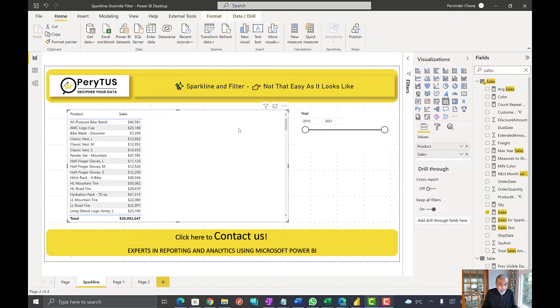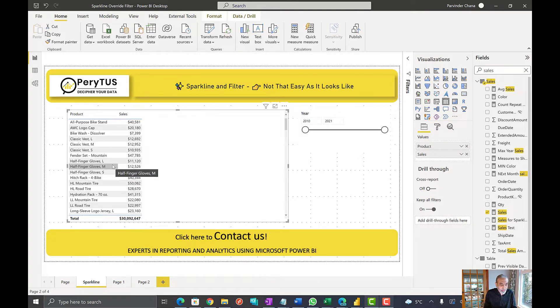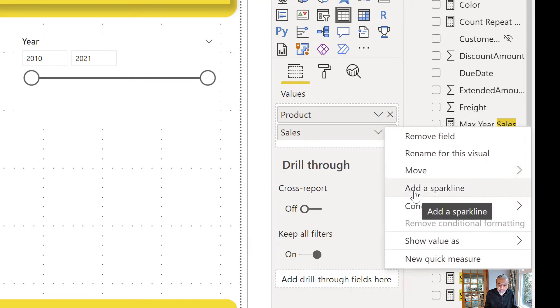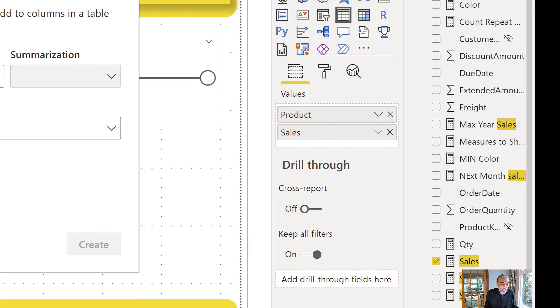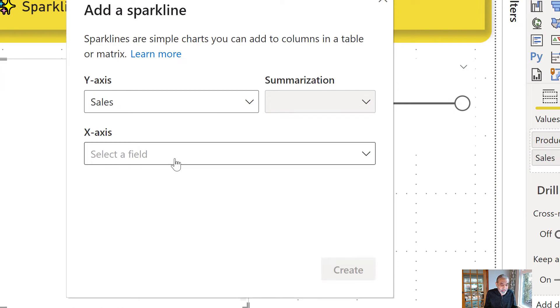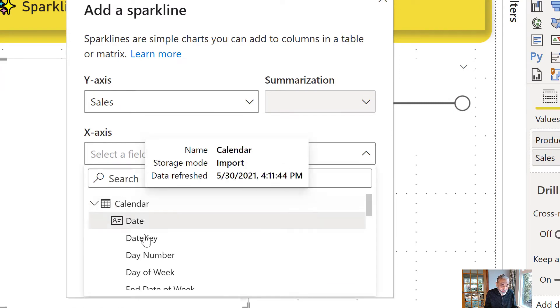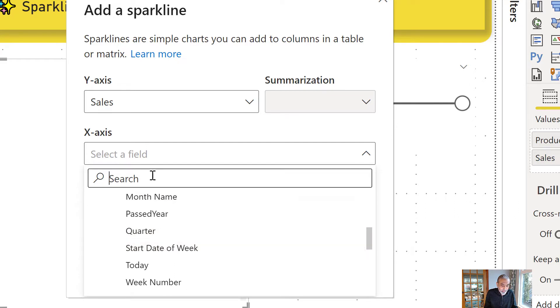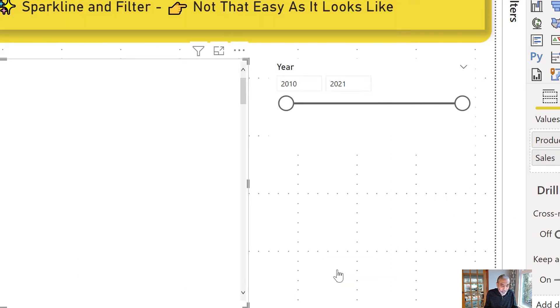Let's look at Power BI. So here I have a table visual which is showing sales by product. And let's say I want to add a Sparkline to show sales by year for each product. So it's pretty straightforward. I can go into my values, add Sparkline, and then pick my measure, which is already sales, and then pick the year column from my calendar table. So year, create.